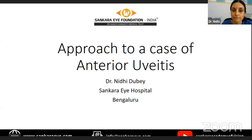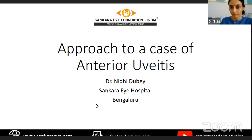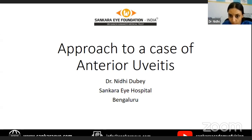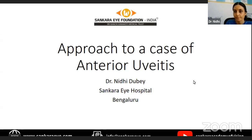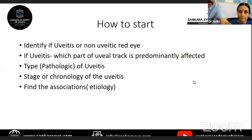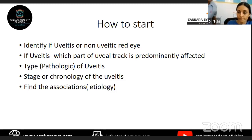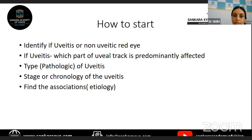Today I will talk about the approach to a case of anterior uveitis. We will start with how to take a case of anterior uveitis.